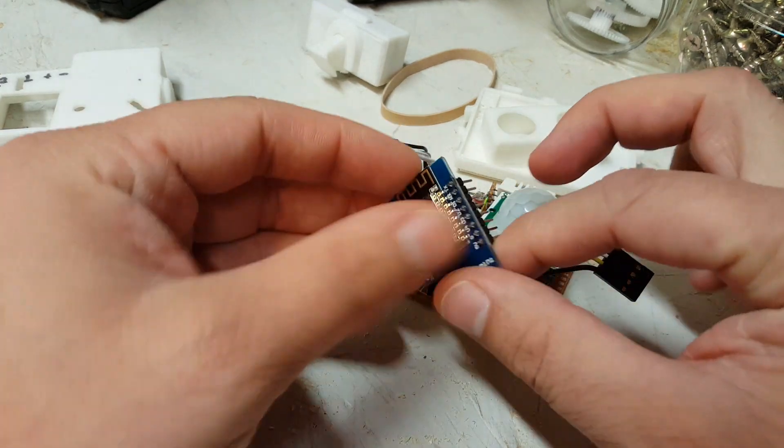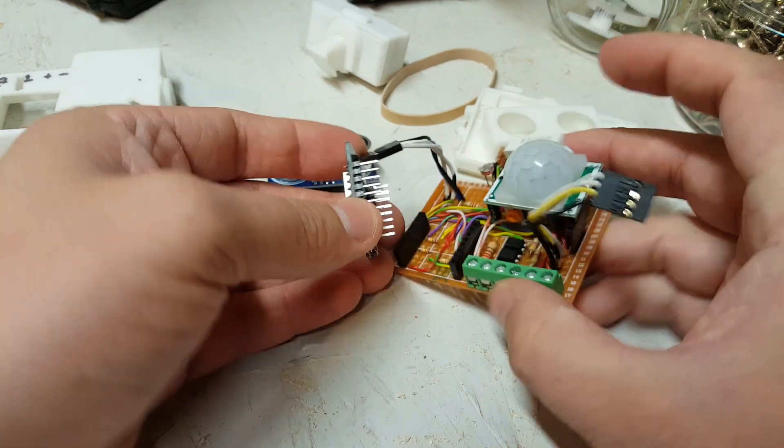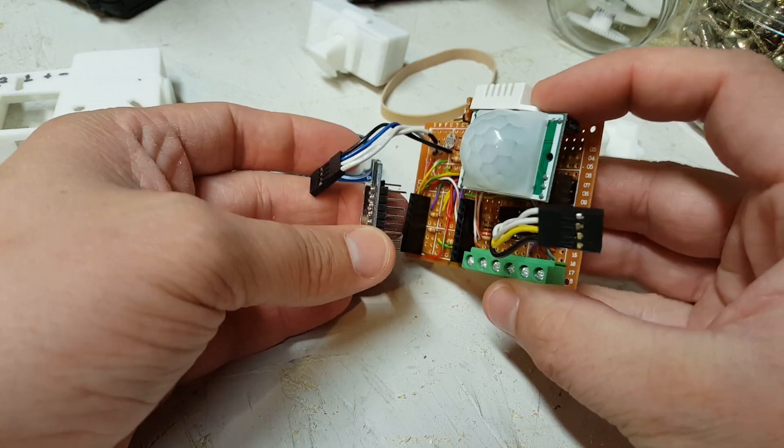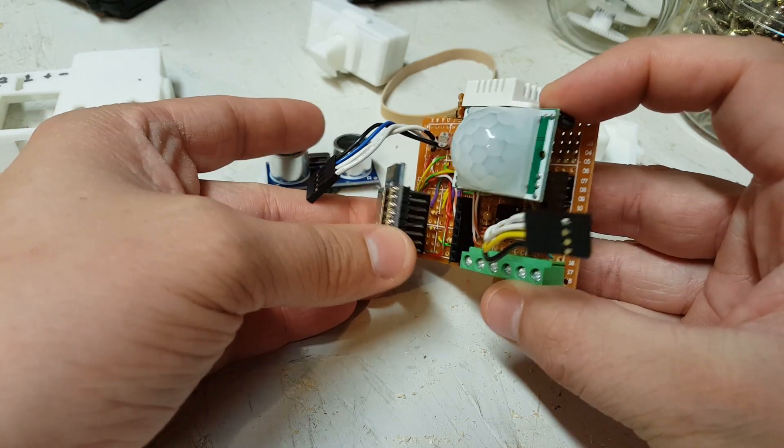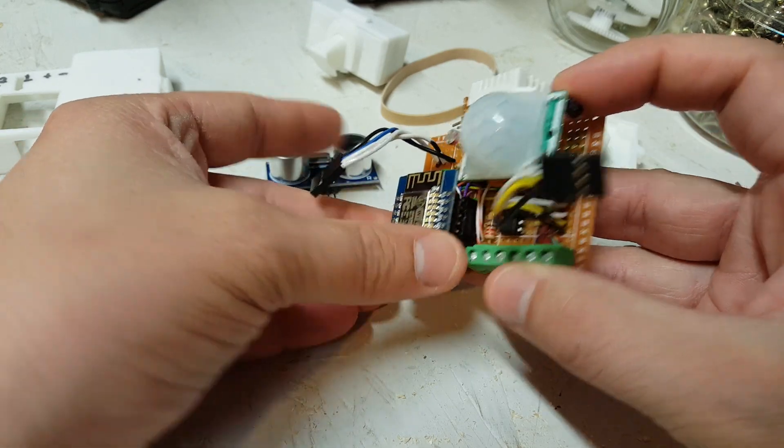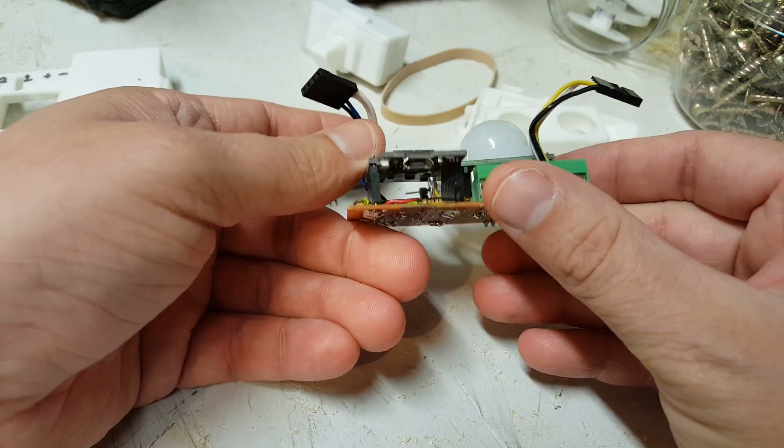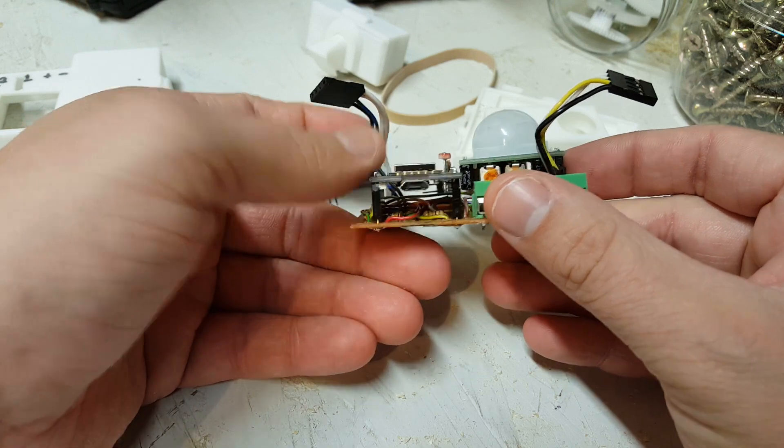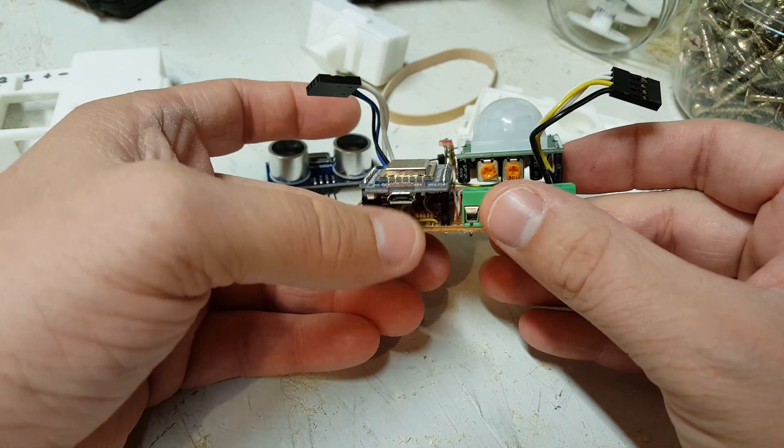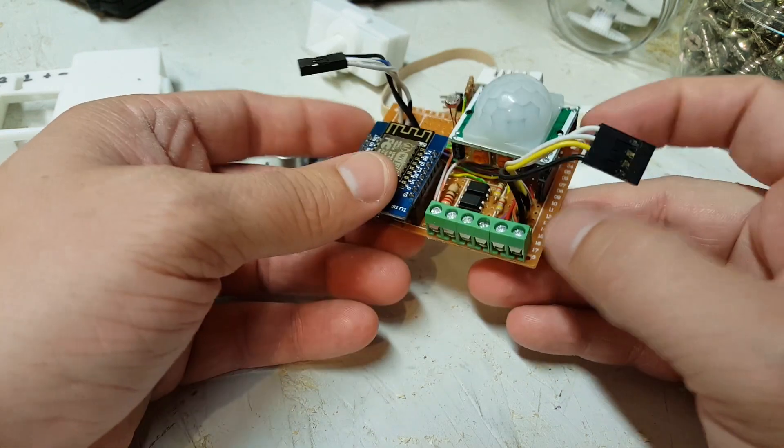I'll snap the Wemos D1 Mini into here and these headers. Just plugs right in. We'll get power out of the USB port.